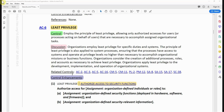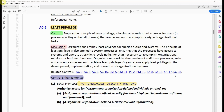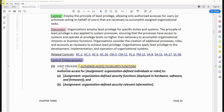These are some of the related controls for AC-6: AC-2, AC-3, AC-5, AC-16, CM-5, CM-11, PL-2, PM-12, SA-8, SA-15, SA-17, and SC-38.